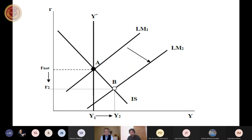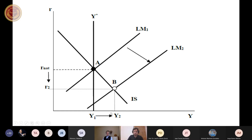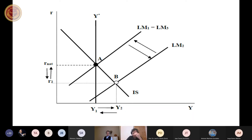We can also depict this theory in the textbook ISLM model. In the space of interest rate and output, at the intersection of the IS curve and potential output we can indicate the natural rate of interest. Monetary expansion shifts the LM curve to the right, interest rate falls below the natural level, and the economy booms to point B. But sooner or later prices go up and the LM curve shifts back.